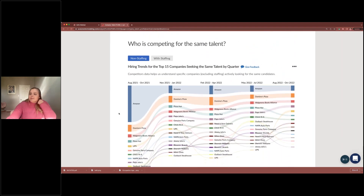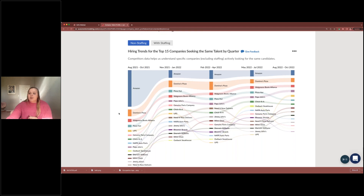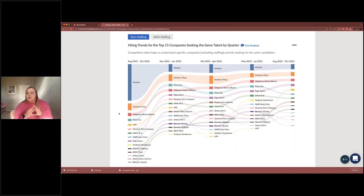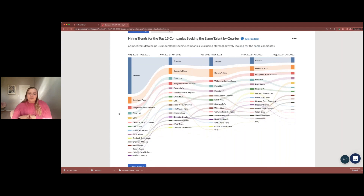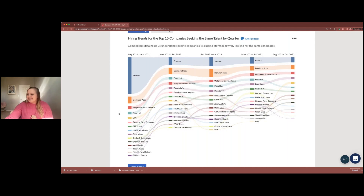We also have who is competing for the same talent — the hiring trends for the top 15 companies in this region looking for the same talent, organized by quarterly trends. Amazon's top competitors include Domino's Pizza, likely because of the overlap between delivery drivers delivering packages versus pizza. Both are appreciated!